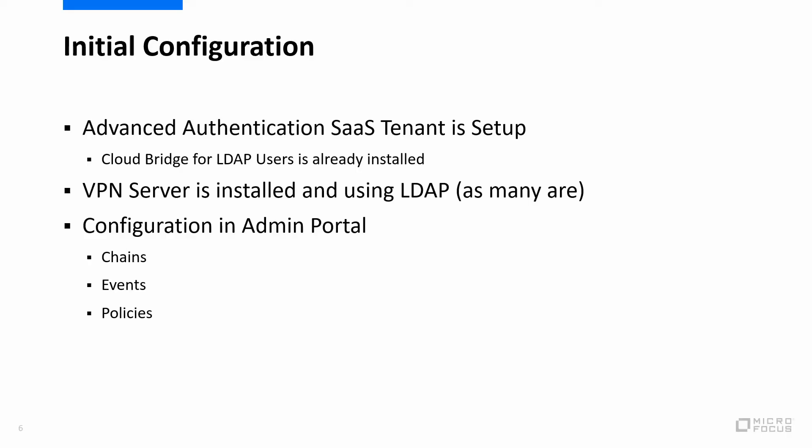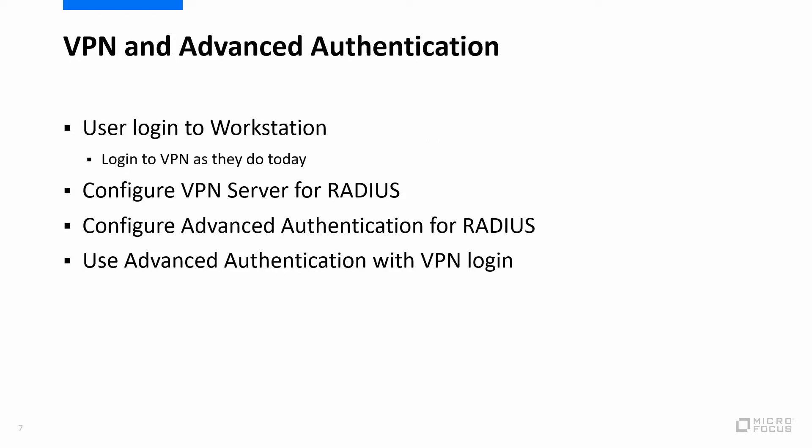So in the initial configuration, we've already got our Advanced Authentication SaaS tenant set up, meaning that was provisioned. I do have our Cloud Bridge for the LDAP users already installed. We also have a VPN server that's installed that is currently using LDAP, as many of you are probably as well. And then we're going to go through all the different configuration options here within the admin portal. The main things you need to look at are our chains, the events, and policies.